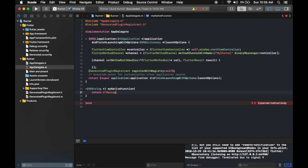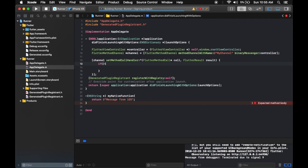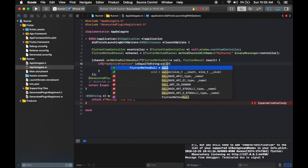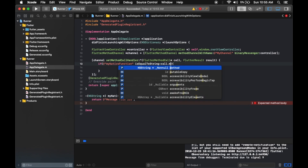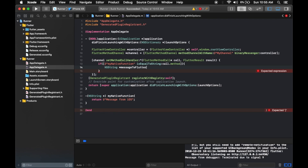Define the native function: -(NSString *)myNativeFunction returning the string literal @"message from iOS". If call.method is equal to @"myNativeFunction", we call our function and store the result in NSString *messageToFlutter = [self myNativeFunction], then call result(messageToFlutter) to send the result back to Flutter.